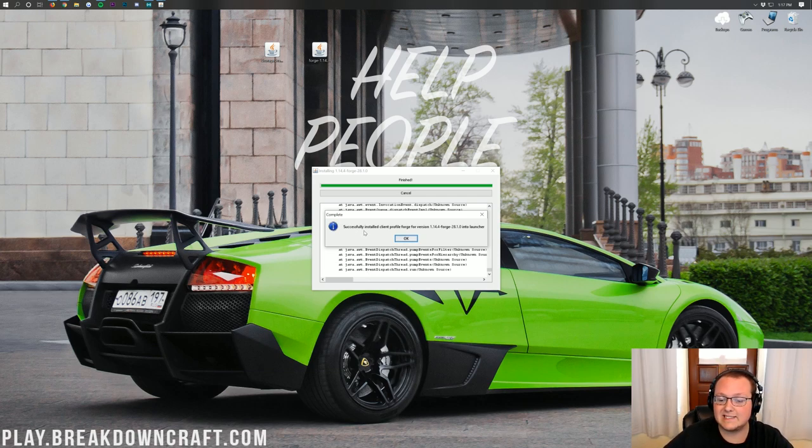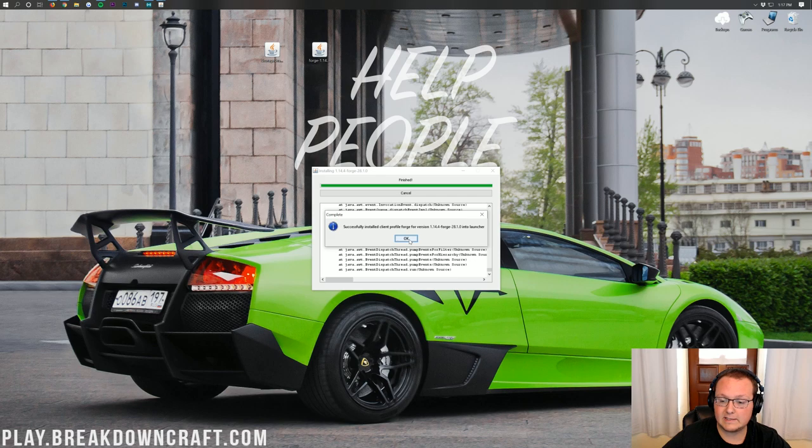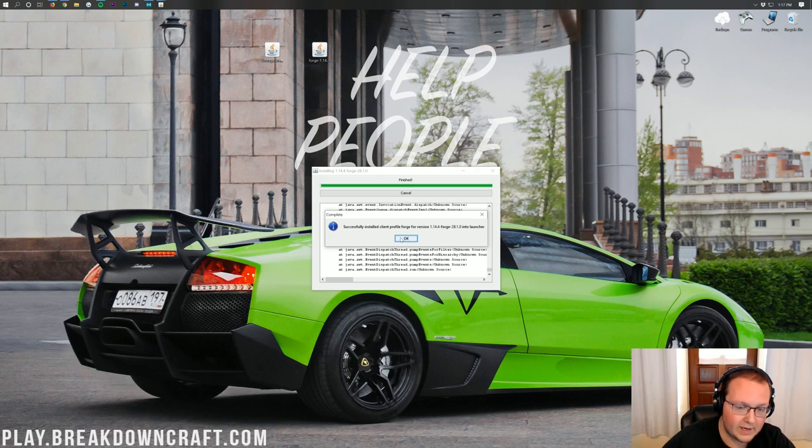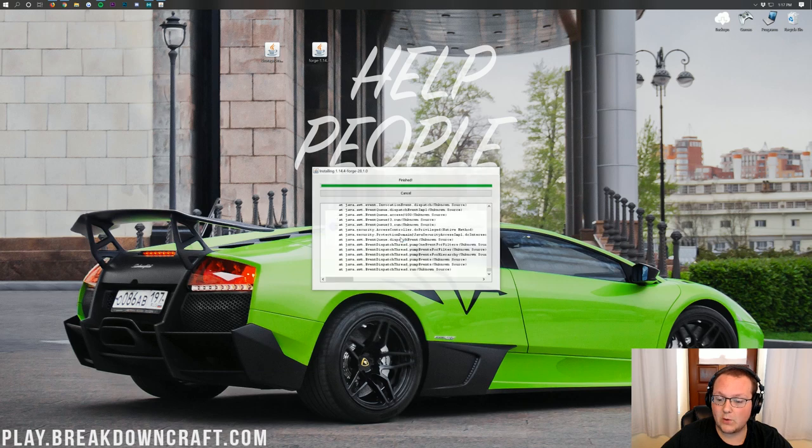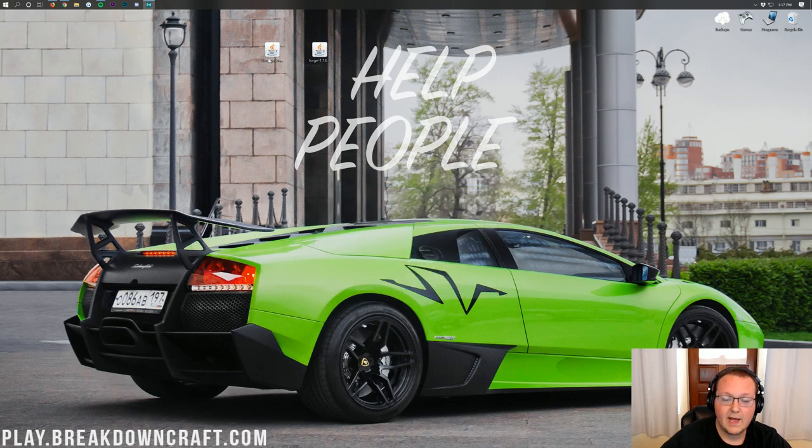But as you can see, it does say successfully installed Client Profile Forge. So we've done it correctly and basically we've played Minecraft 1.14.4 vanilla and installed successfully. Go ahead and click OK there, and now it's time to install Storage Drawers.